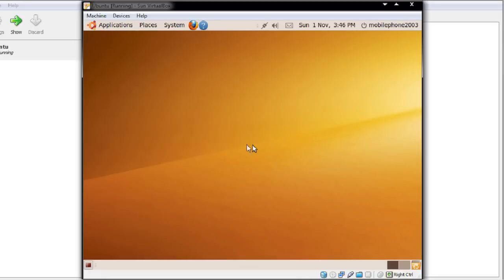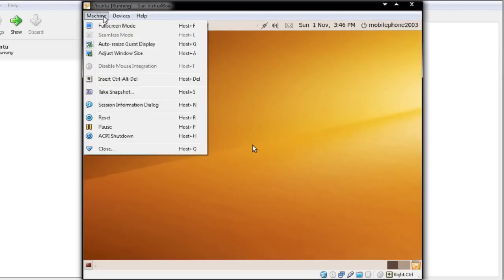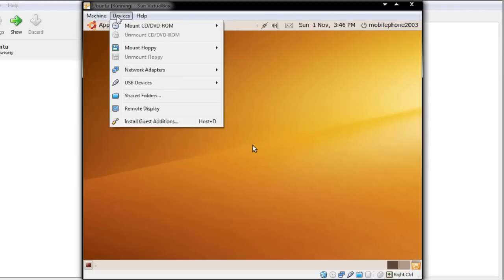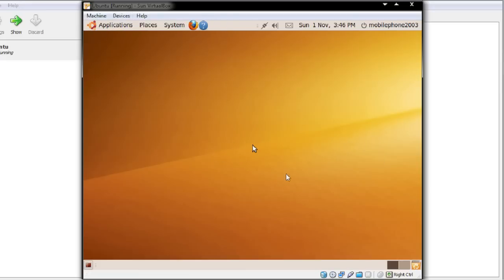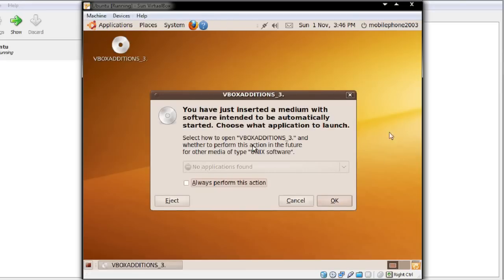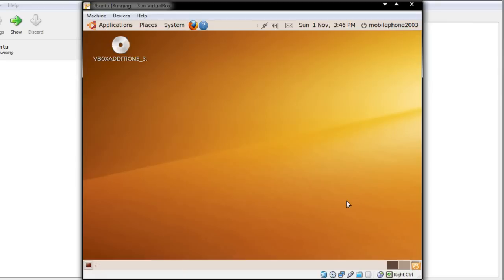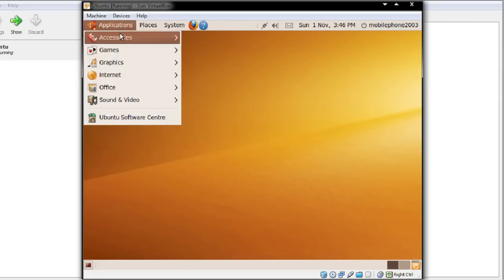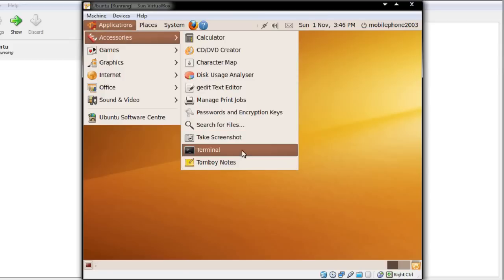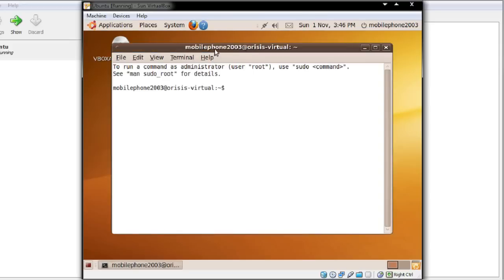What I now need to do is install the VirtualBox guest additions. I'm going to go to Devices and then Install Guest Additions. This allows me to change things like the graphics and also to move the mouse in and out without having to press right control. I'll click OK. Now I need to run the terminal — I'll go to Accessories and then Terminal.